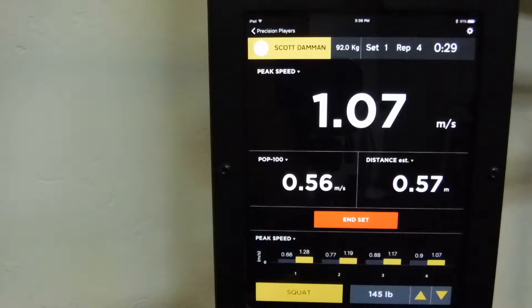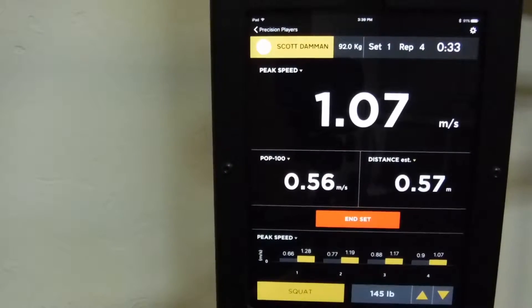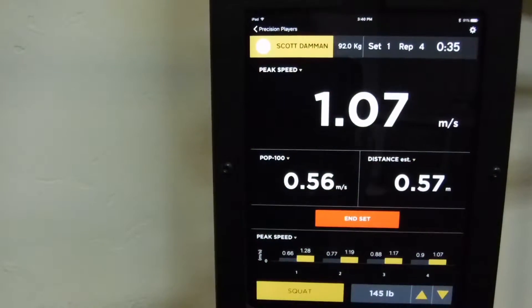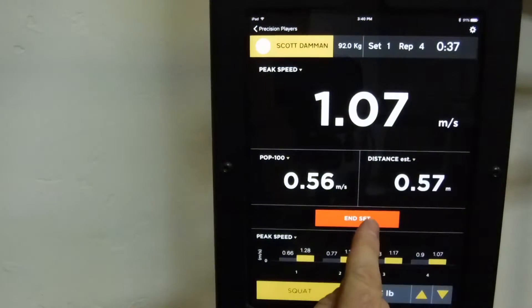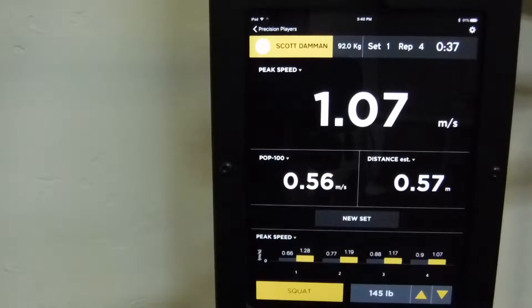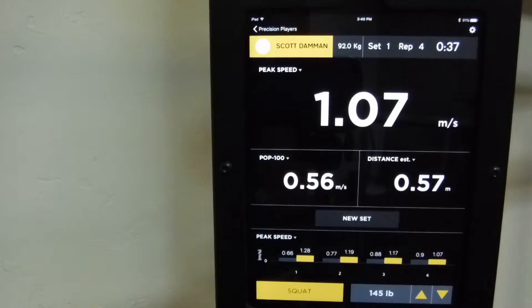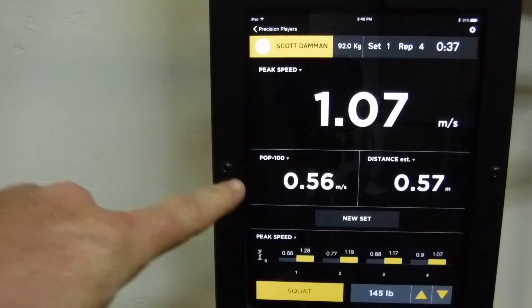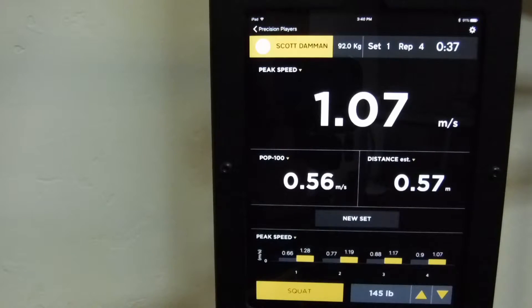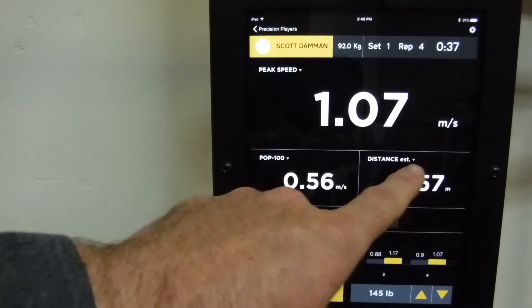Go ahead and stop at four reps. So I can go ahead and hit end set there. And you can see that we're showing peak speed, pop 100 here, which is how much speed you can generate in the first 100 milliseconds of the concentric phase, and then distance.